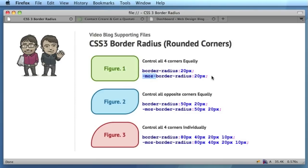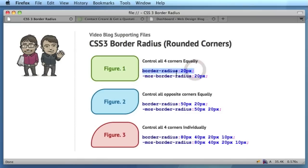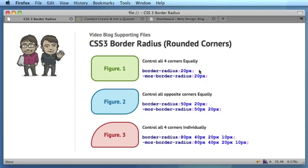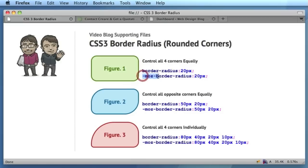Over time, I'm sure that this will be collapsed and all browsers will just purely support border-radius. But for the time being, it's important to use both, so whenever you create an element that you wish to have rounded corners on, you want to apply both the standard border-radius property and also the prefixed Mozilla border-radius property.